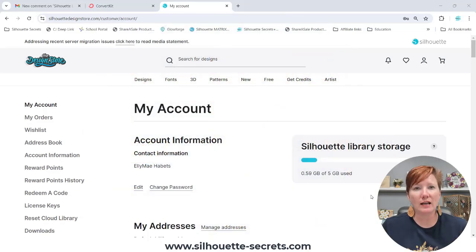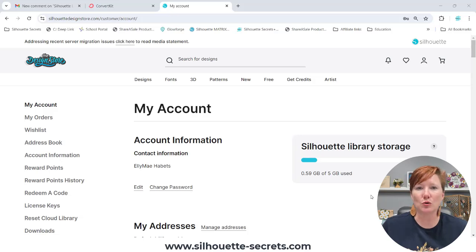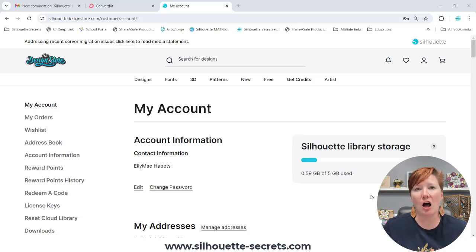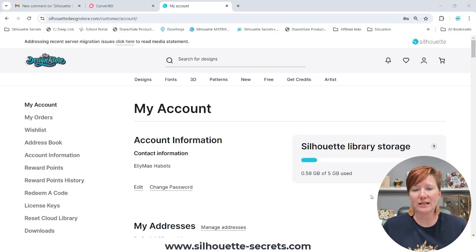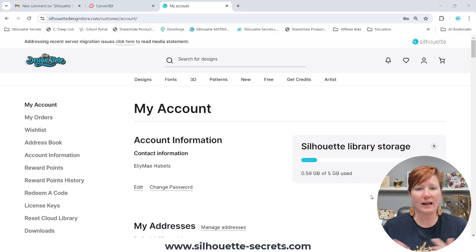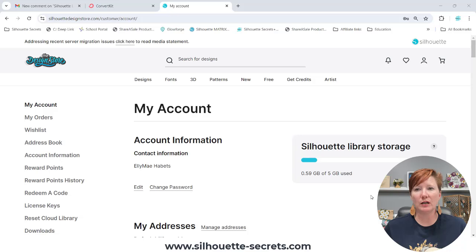You are going to log in to SilhouetteDesignStore.com. If you cannot log in or you have issues with your account and cannot get into it, you will need to contact Silhouette Support. I can't help you with that — they are the only ones that can help you. If you can log in, this is what you're going to see under your account.